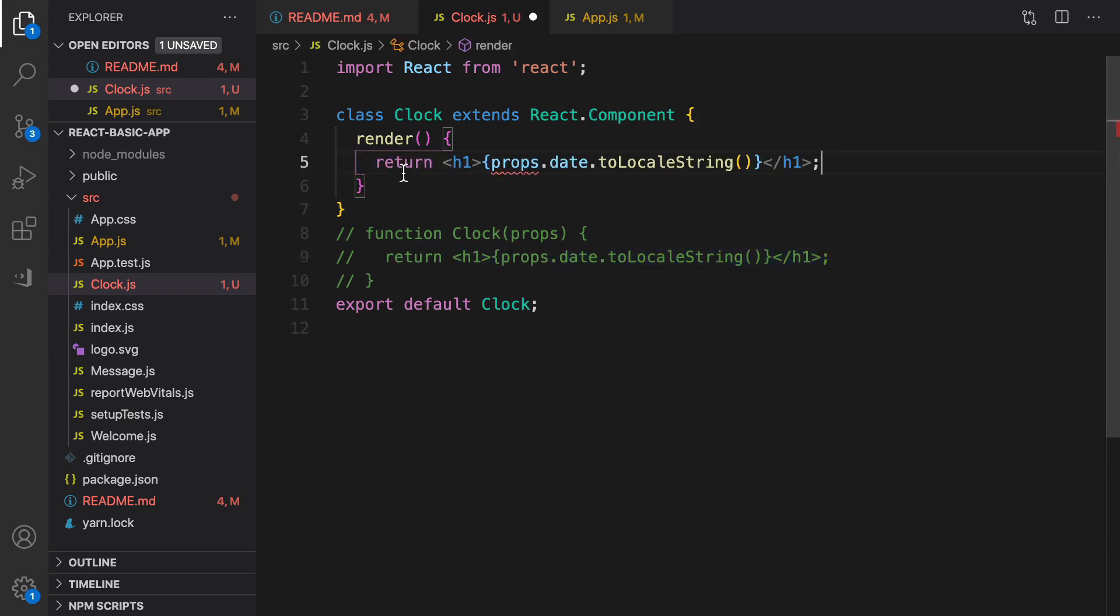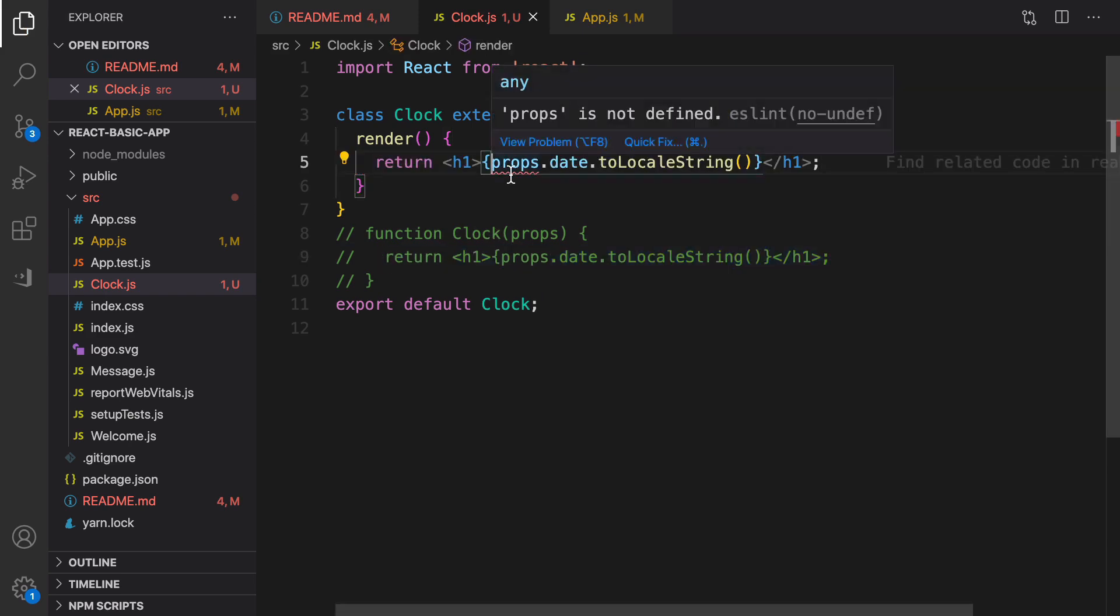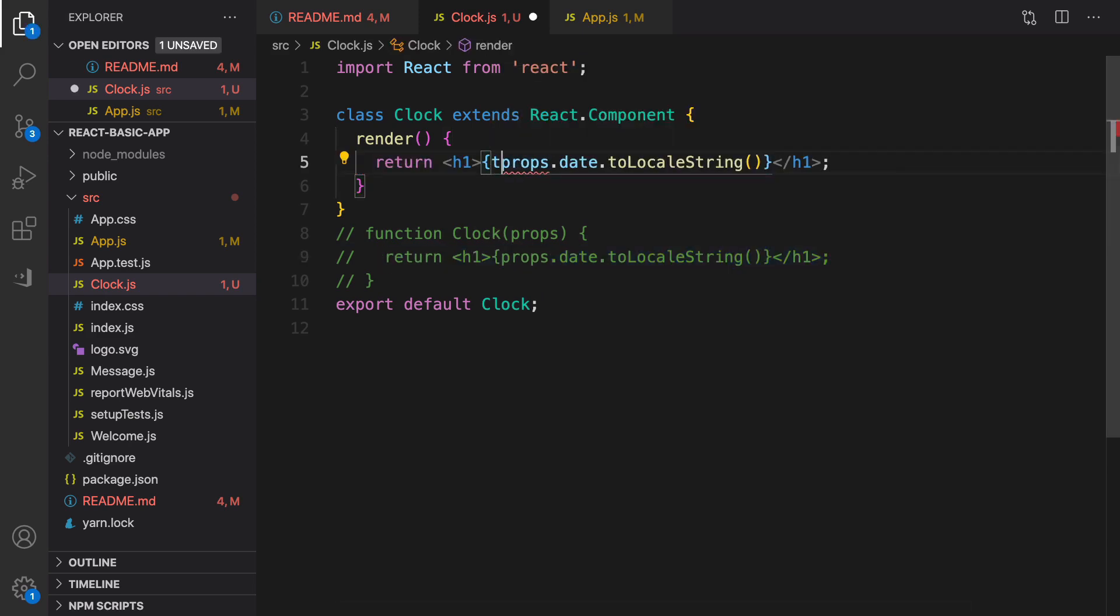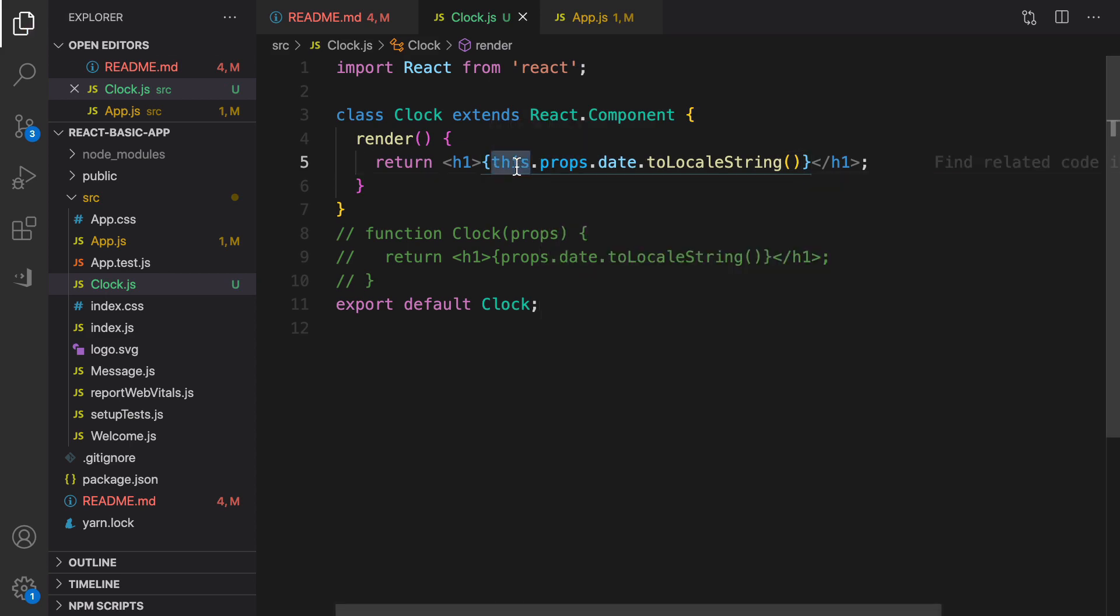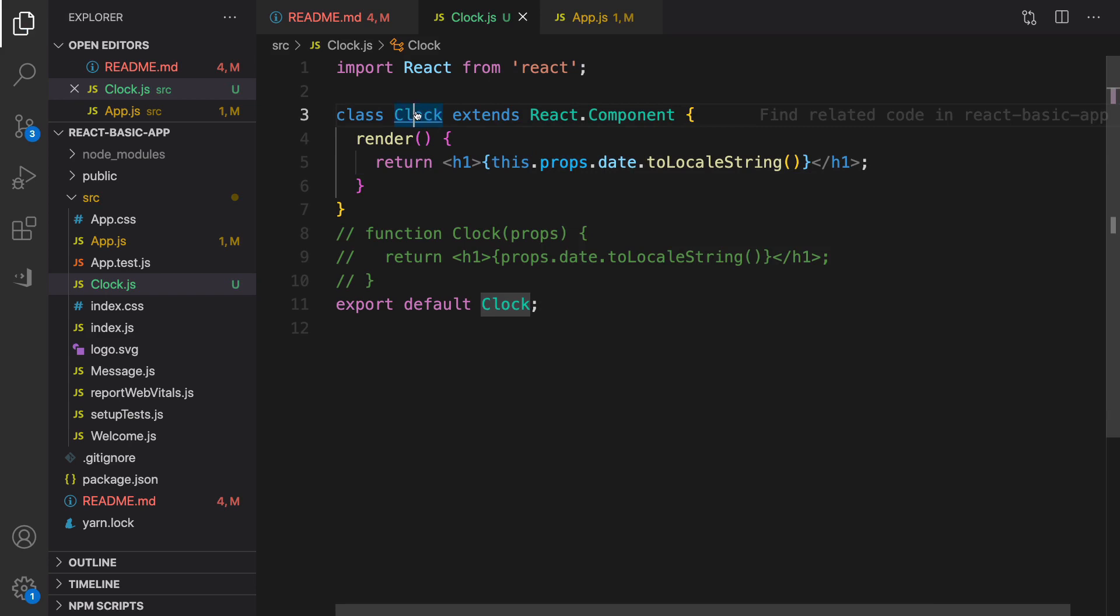Second step, define render method, and inside render method we need to return this. It's exactly the one that we return in Clock function. For props, put this before props, and this refers to the Clock instance. Save it and check the result.